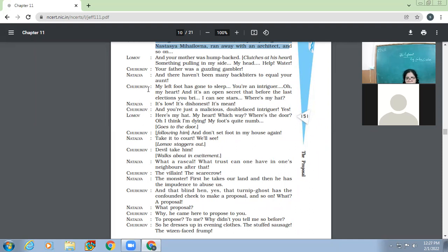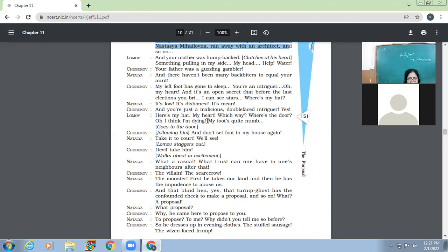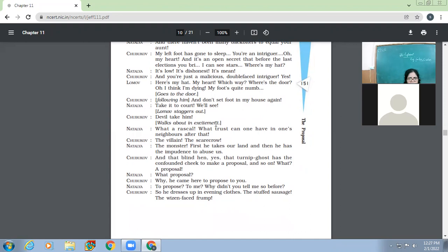Your grandfather was a drunkard and your younger aunt, Natasya, ran away with an architect and so on. So now where were these things earlier about 10 minutes before when they were speaking so high about each other's families and now within a few minutes the things have changed. That is a way of life. And your mother was humpbacked, clutches at his heart, something pulling in my side, my head, help, water. Your father was a guzzling gambler and there haven't been many backbiters to equal your aunt. So Chubukov, my left foot has gone to sleep. You are an intriguer. Oh my heart.